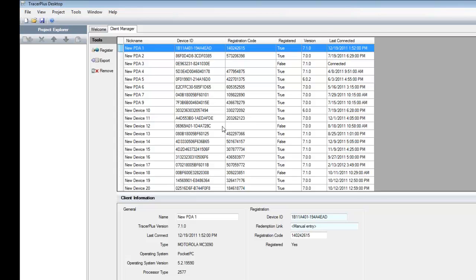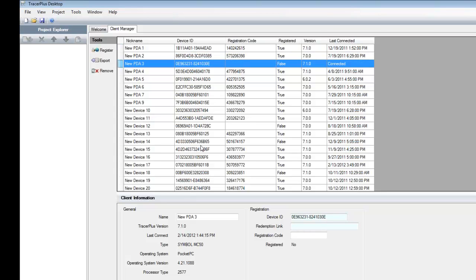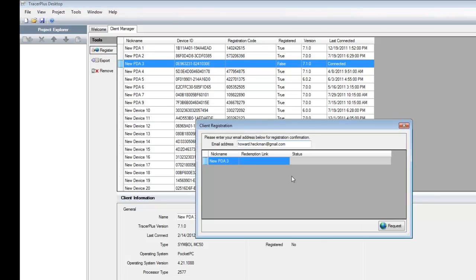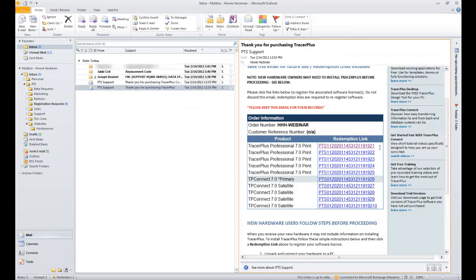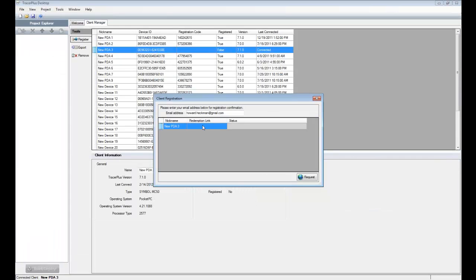I have a number of devices here. Most of them have been registered already, except the one that's actually connected, which has not been registered. This Tracer Plus Client Manager is where you can automate the registration of your mobile devices. To register any one of these devices, I select it from the list and click the 'Register' button. When I click that, it opens up a form where I can enter my redemption links — basically I take the email I received and copy the redemption link into the redemption link column.